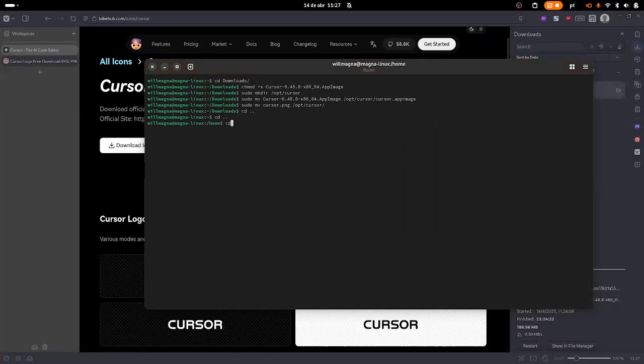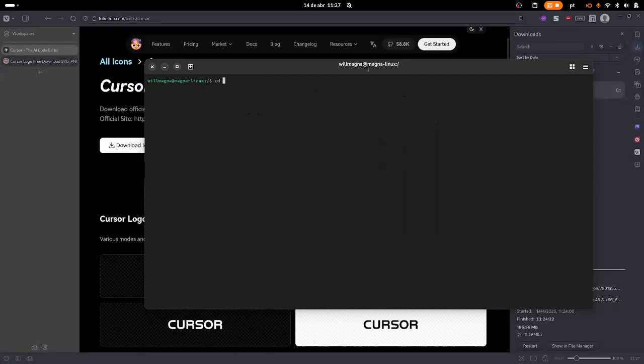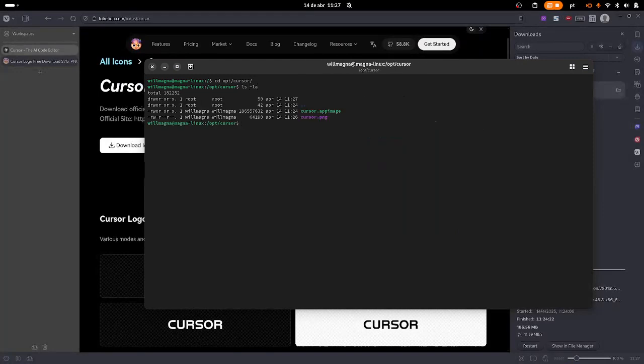Now if we head into the opt cursor folder, cd, let me clear this, cd opt/cursor, ls -la. You see that all the files we need to execute cursor are inside this opt/cursor folder.